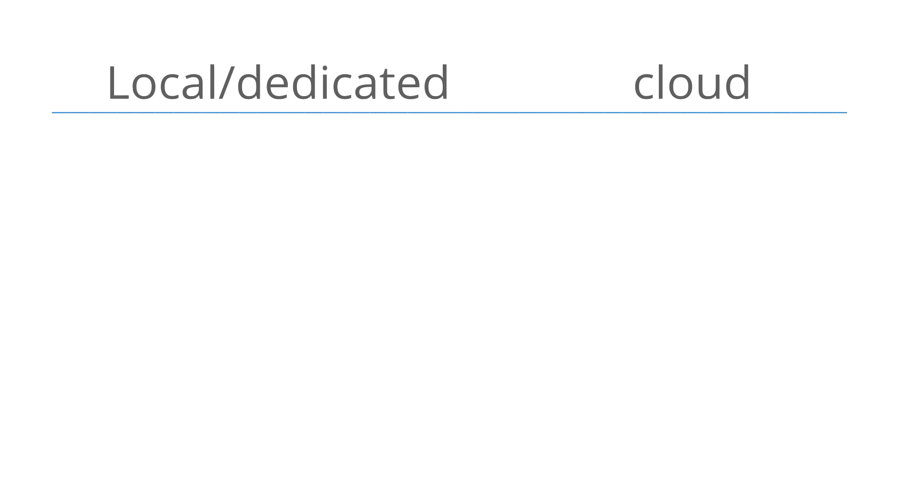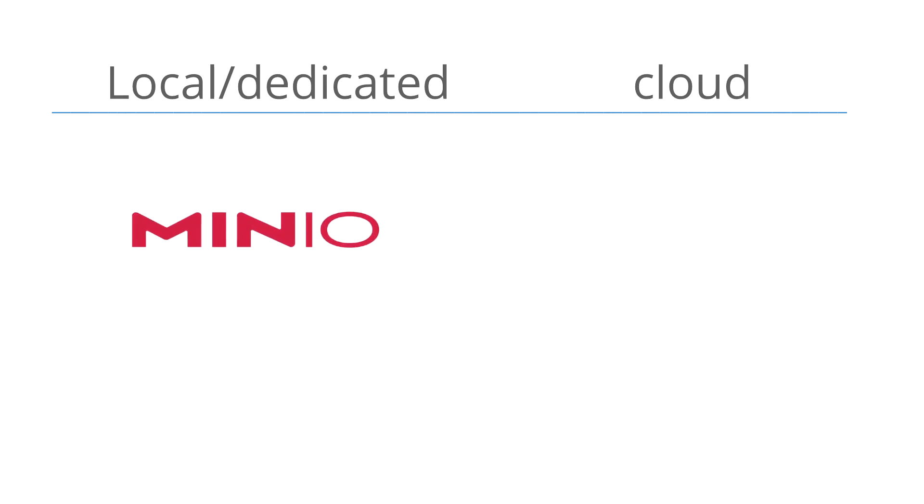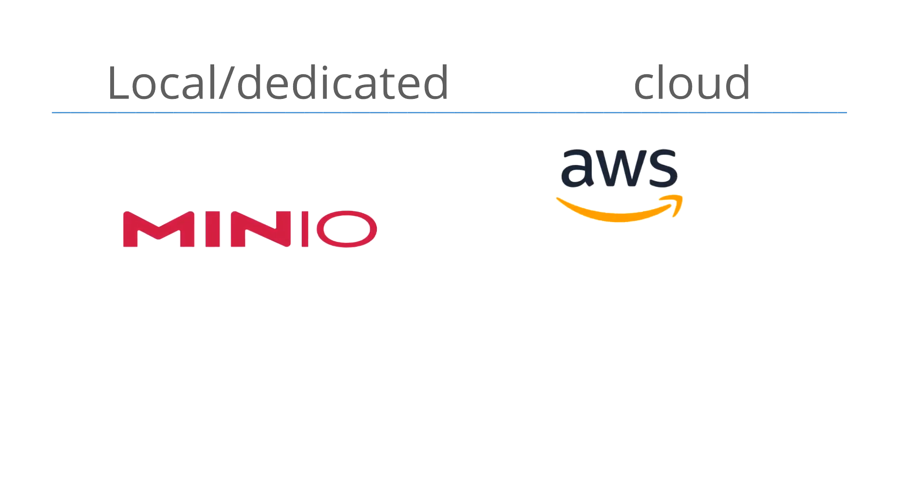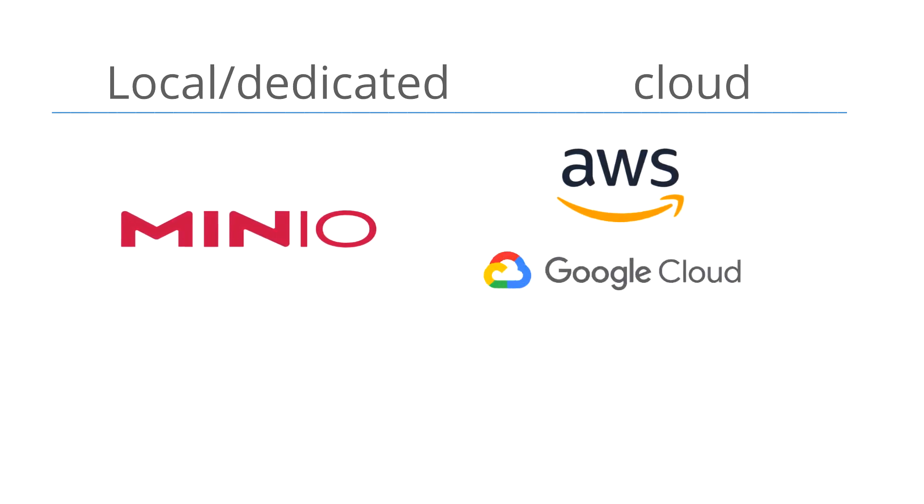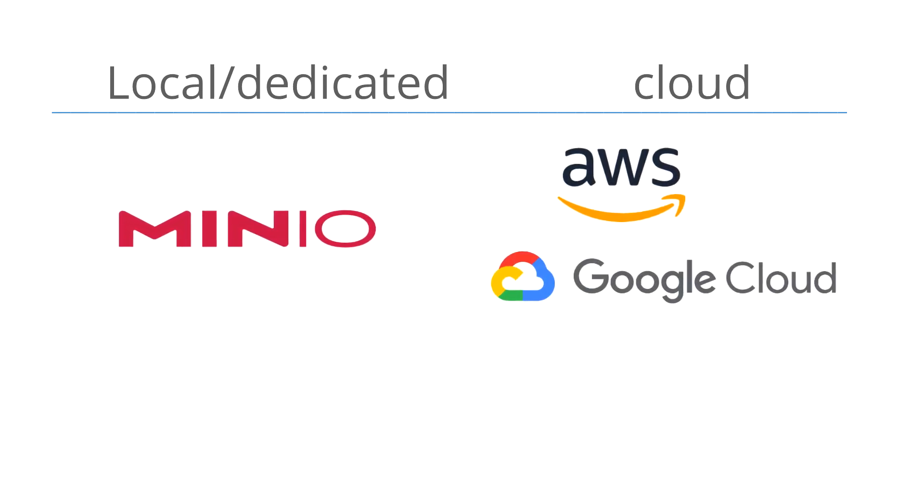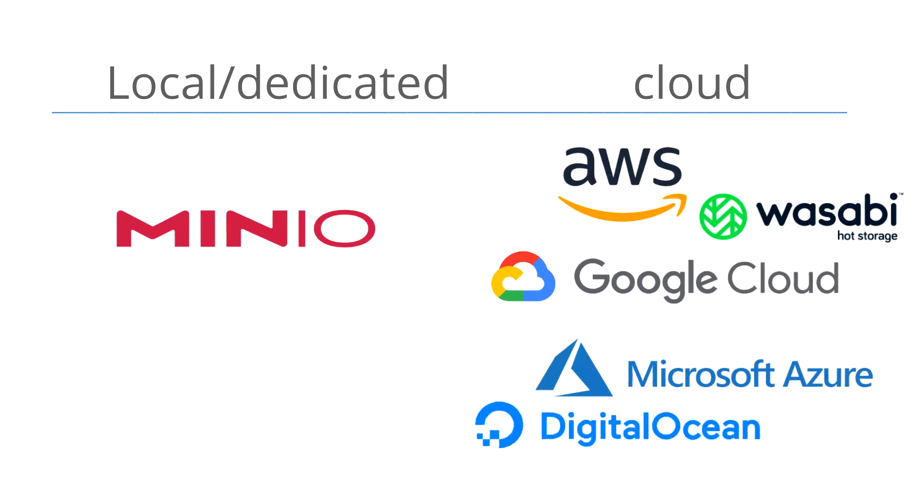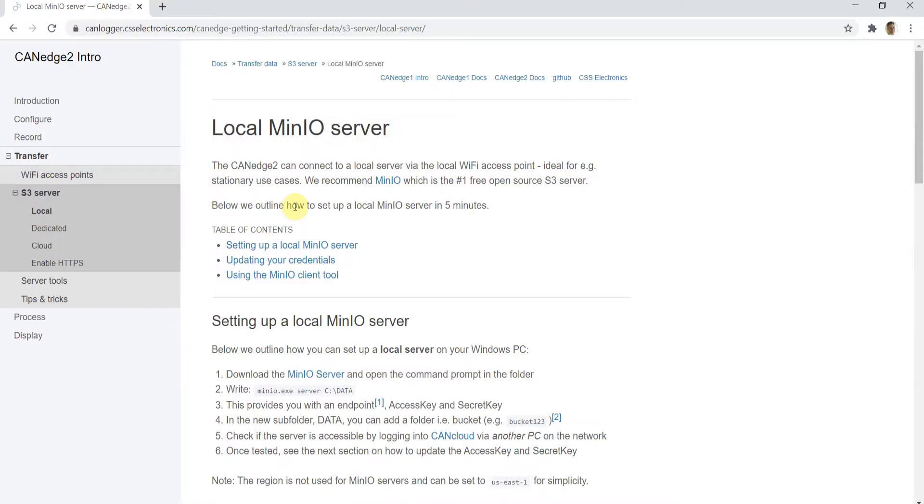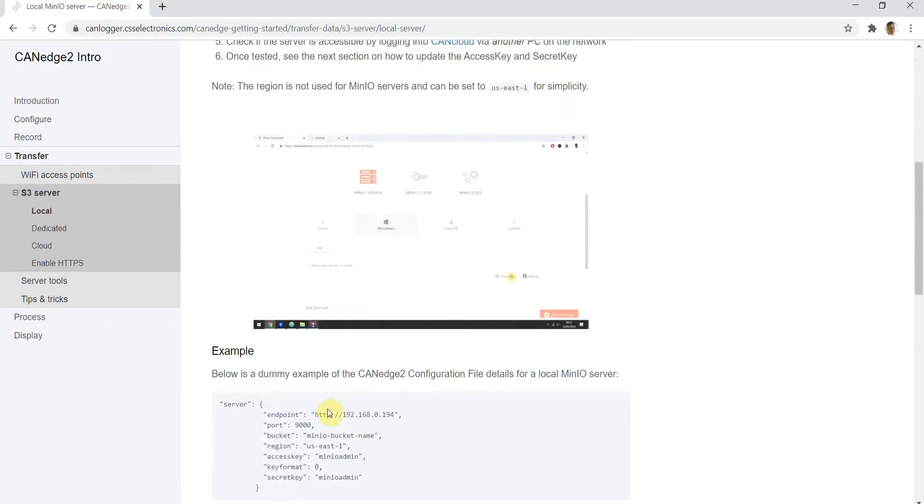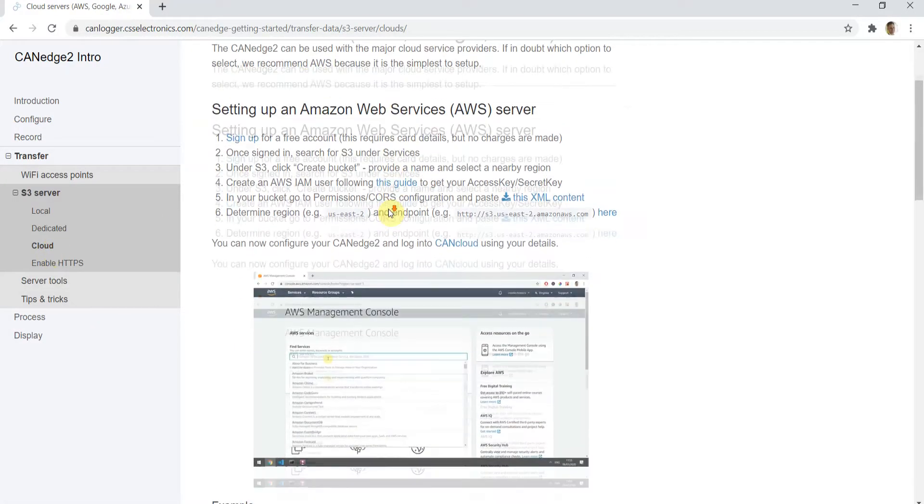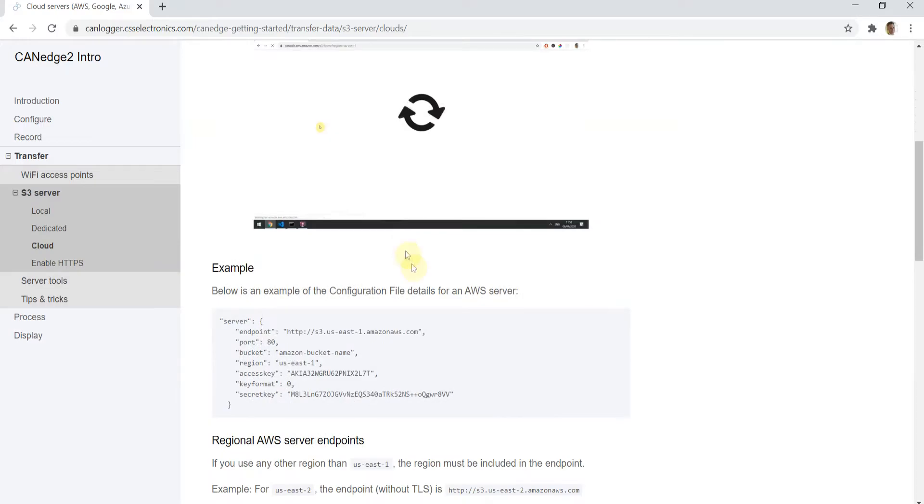You can set up a local or dedicated server via the free min.io S3 tool, or you can use a cloud server like Amazon S3, Google Cloud, or Azure. We provide step-by-step guides, and it can be done in 5 minutes.